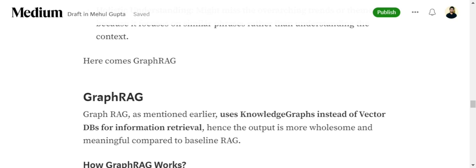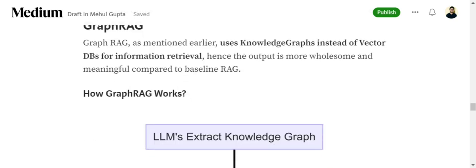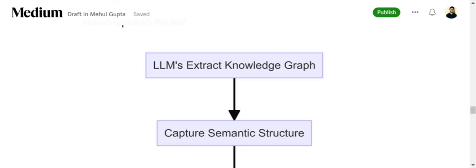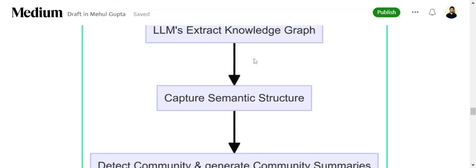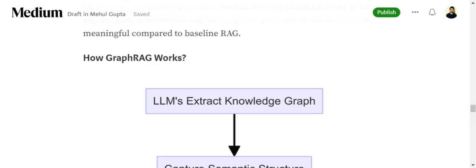Now here comes GraphRAG. Instead of using a vector DB, GraphRAG uses knowledge graphs. As I told you what a knowledge graph is - basically a structured representation of the information we have. Now we'll try to understand how knowledge graph works. This is basically an intuitive understanding.